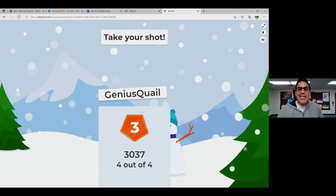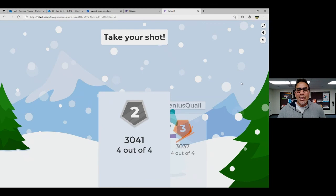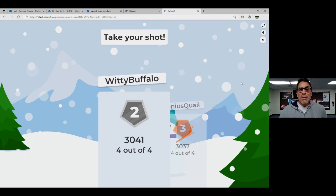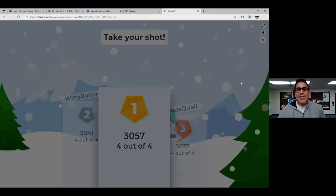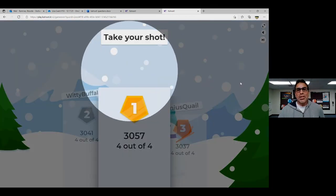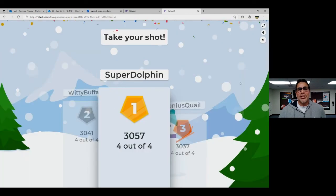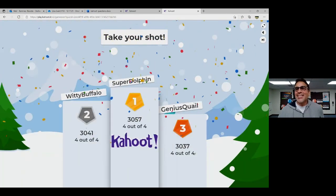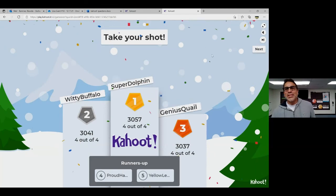Third place goes to Genius Quail, second place to Witty Buffalo, and first place — drumroll please — Super Dolphin! Nice job, boys and girls.